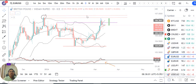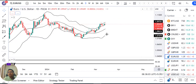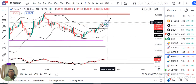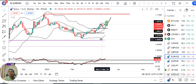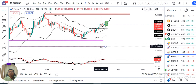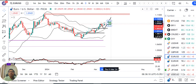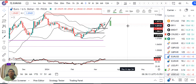EUR/USD is currently trading at 1.0945. Here we have the same type of analysis.